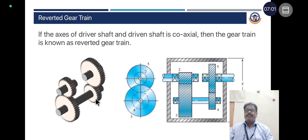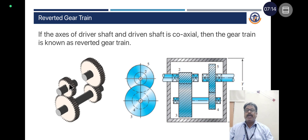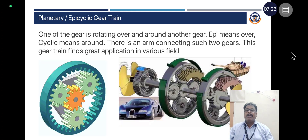In a single shaft, two gear wheels are mounted, so the RPM of one gear wheel will be the same as the other. The output is given to the output shaft via the output gear. Since the axis of the input gear and output gear are coaxial, this type of gear train is called a reverted gear train.